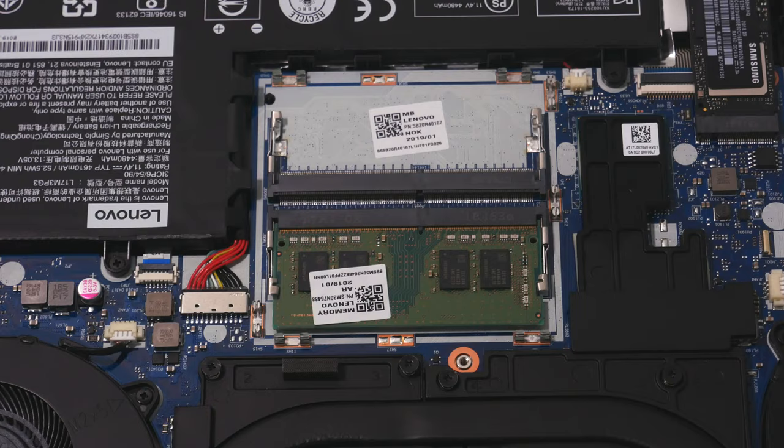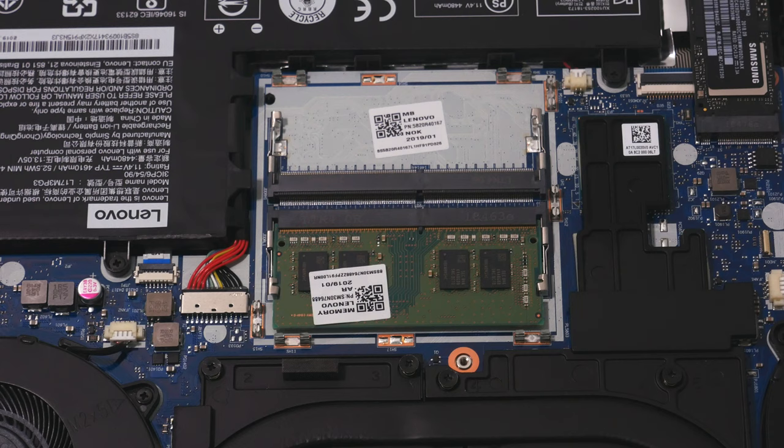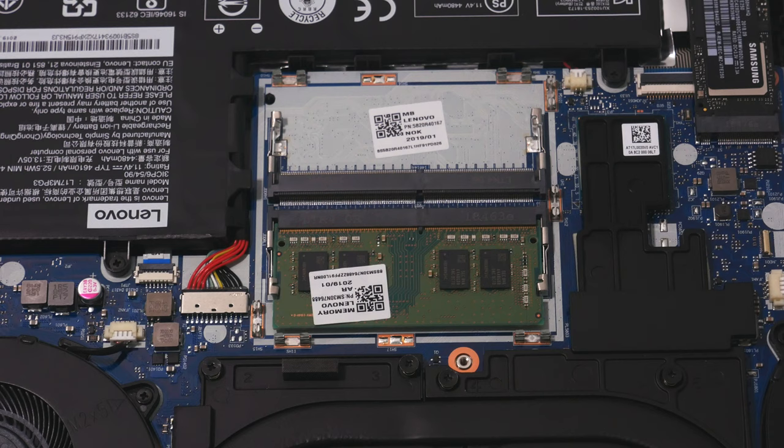Fortunately, Lenovo has made it very easy to upgrade. The 8GB Y540 and Y740 machines ship with a single 8GB memory module and one free memory slot, meaning you just have to add a second module with the same speed and capacity to double your RAM to 16GB.